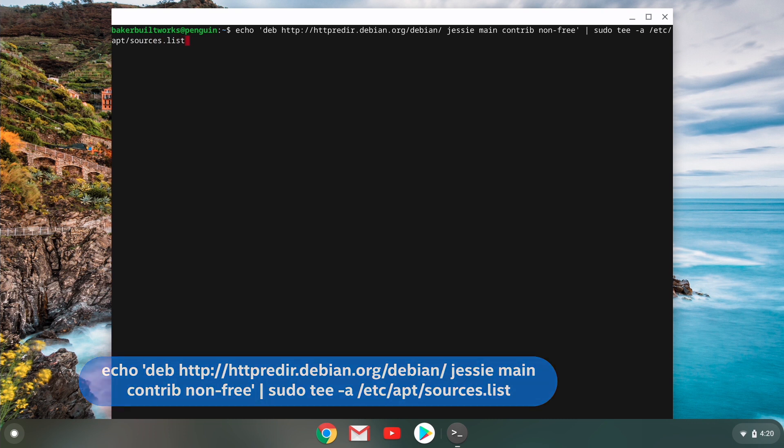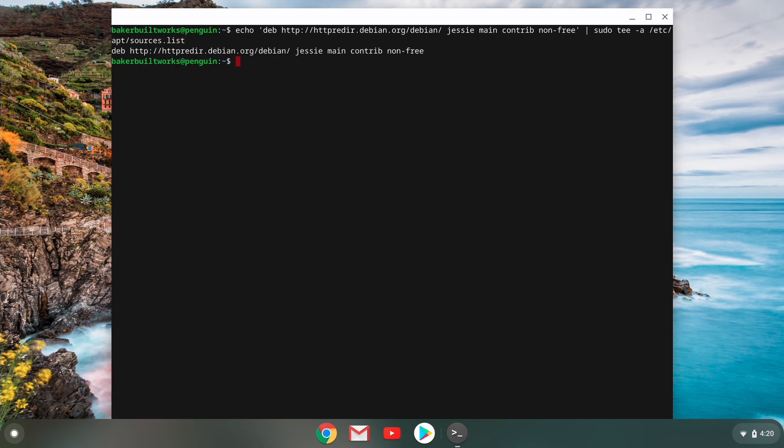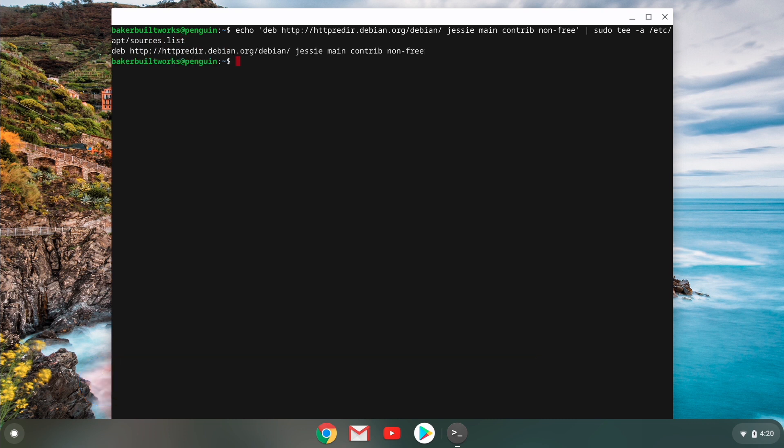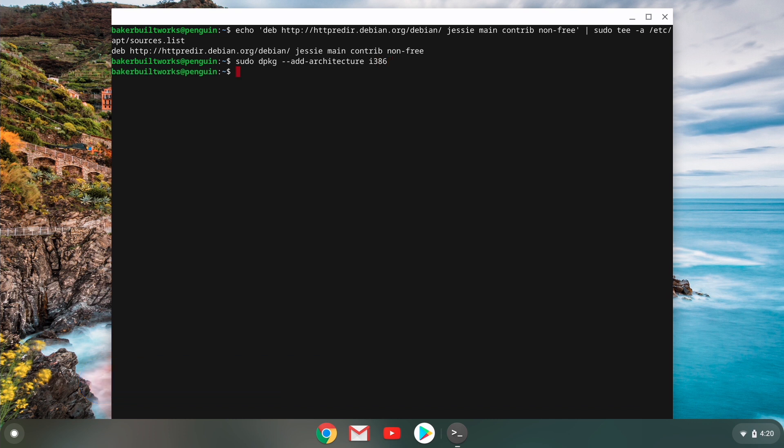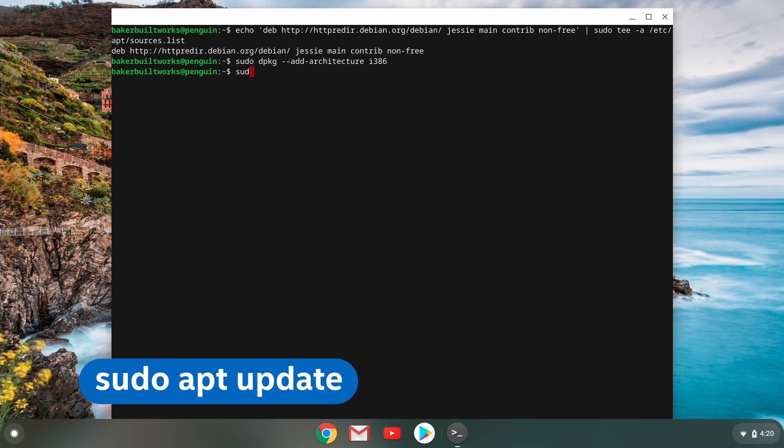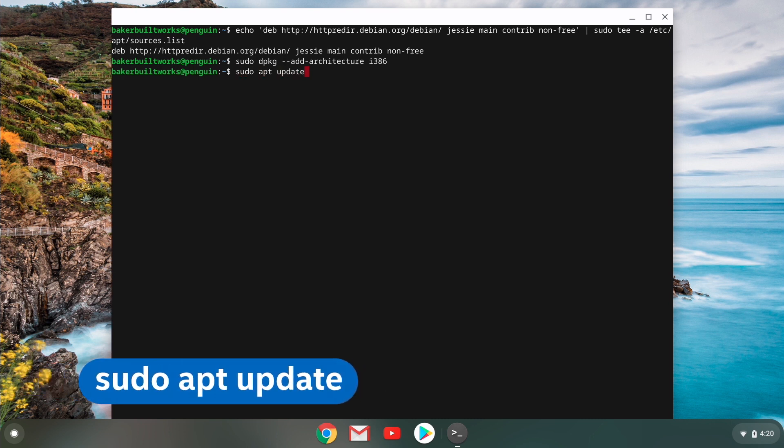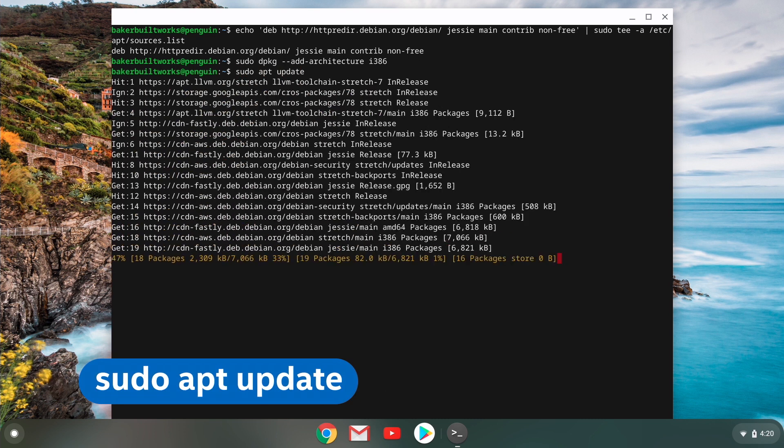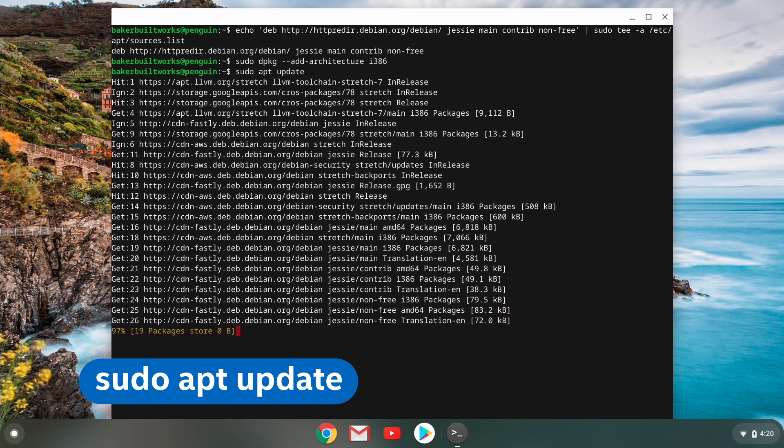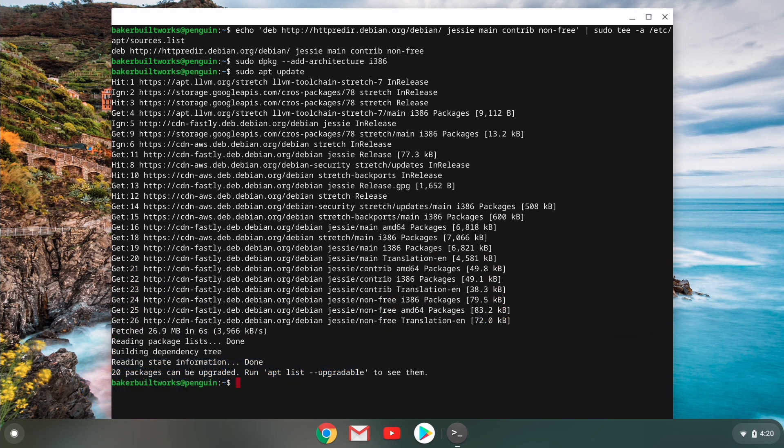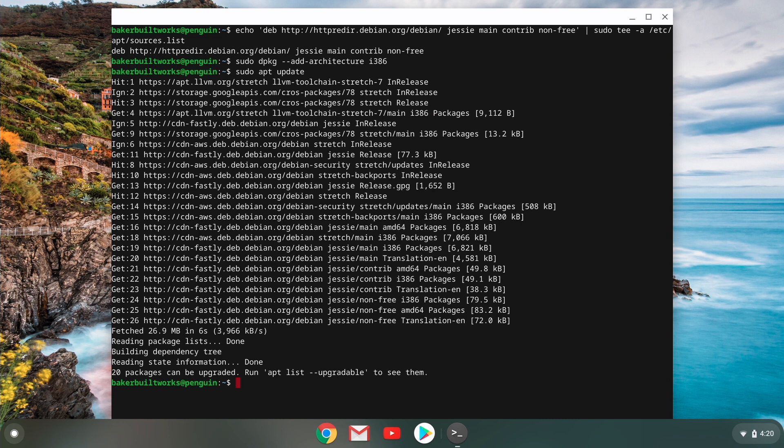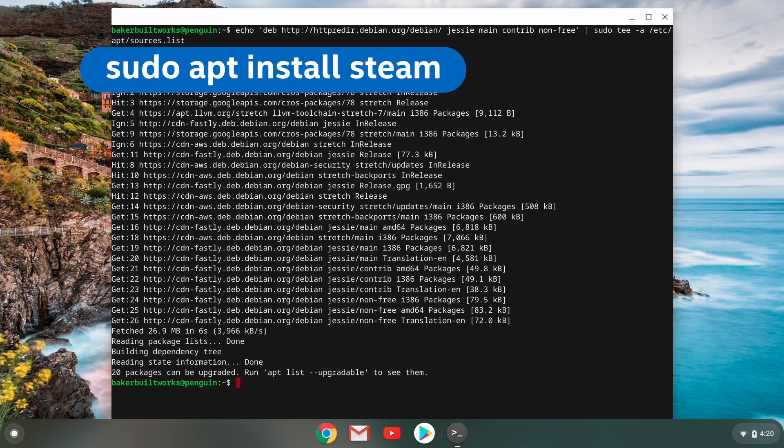And then next, we need to add the CPU architecture. So we'll type in the following. Okay. Now that we've done that, we need to update our repositories. So we'll type in the following. Now that we did that, we're ready to install Steam. So type in the following command.